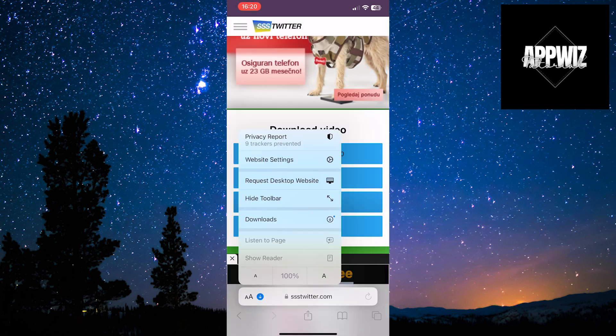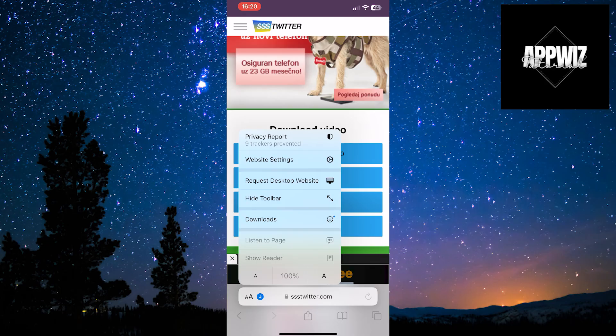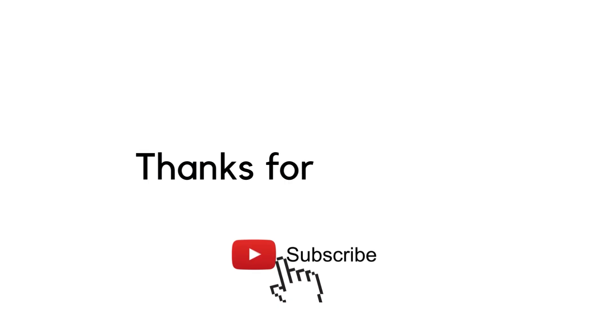We hope this tutorial has been helpful, and thank you for watching. See you in the next video.